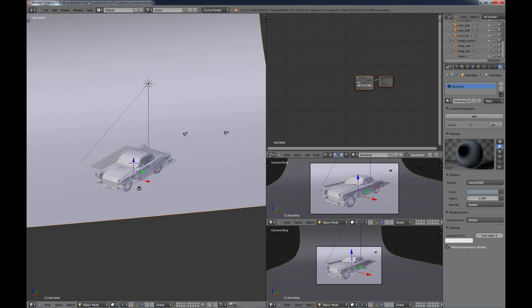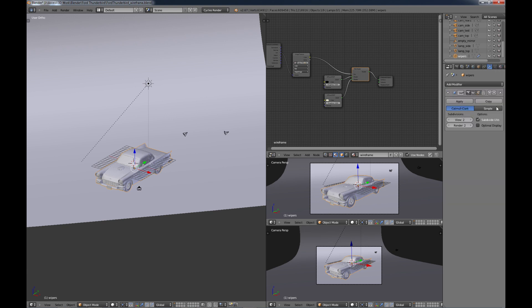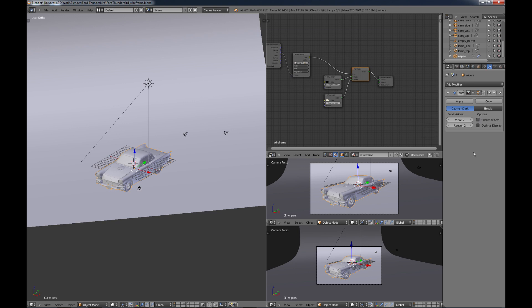The other thing that you may want to look at is if you choose your object and go into your modifiers, look at the subsurf. If you have Subdivide UVs on, you may want to turn that off. I found out that sometimes you'll get some bad results if that's on, so I'm just going to turn that off.